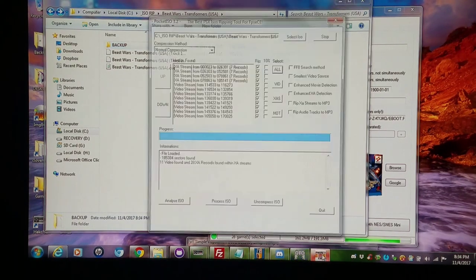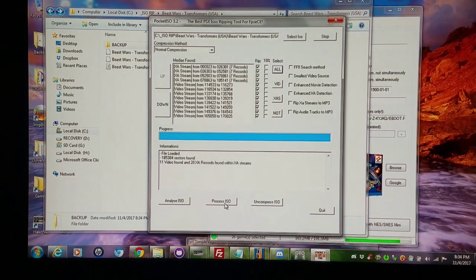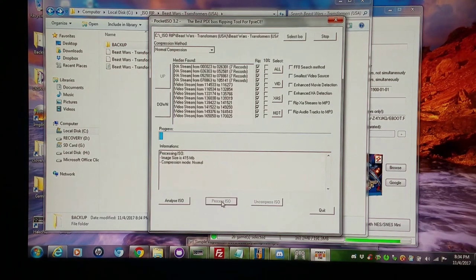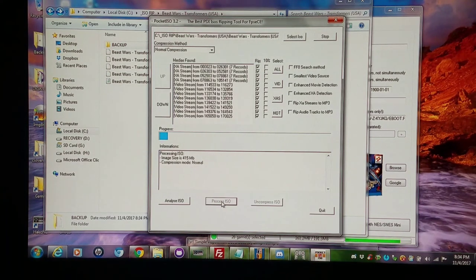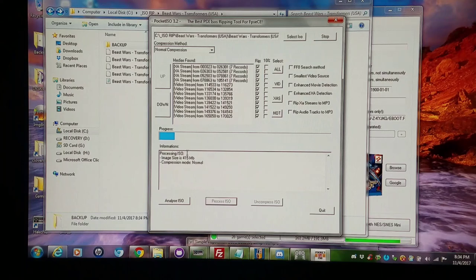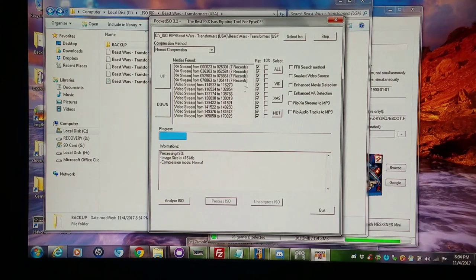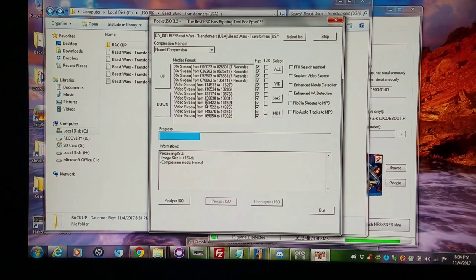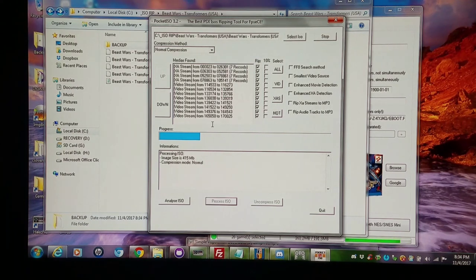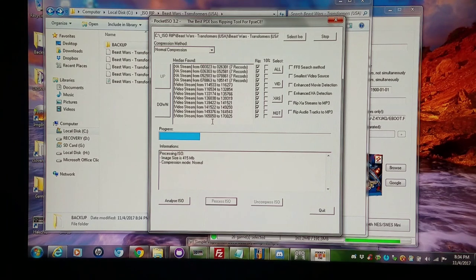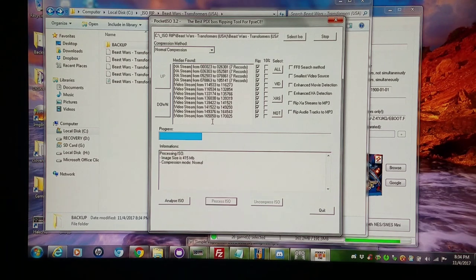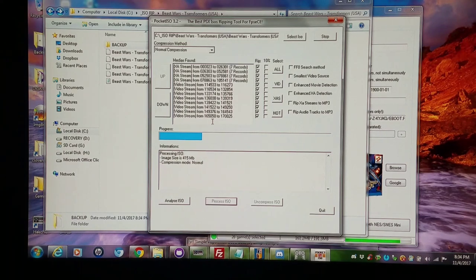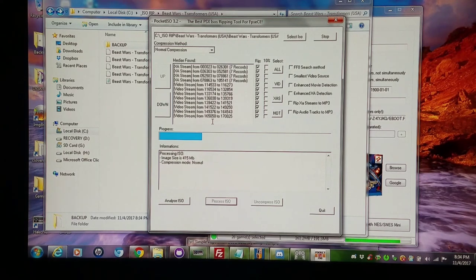So now that that is analyzed I'm gonna process it. This is gonna remove all the files that I selected here because I chose RIP and I decided to rip all the audio and all the video. For the most part a majority of games that you work with you could just pretty much just take the audio and video out and it'll run just fine. But the next example I'm gonna show you is a little bit different.